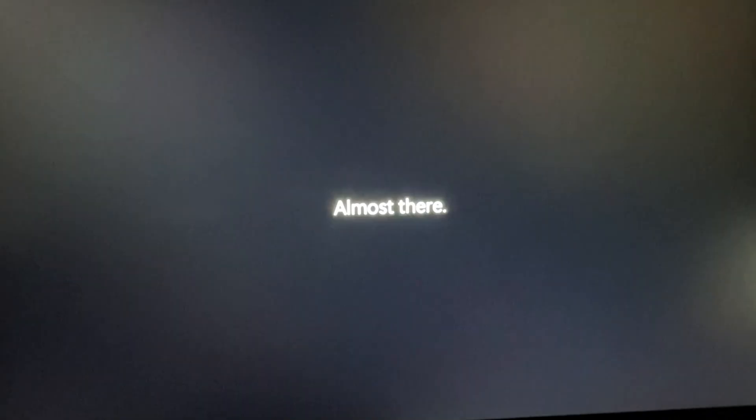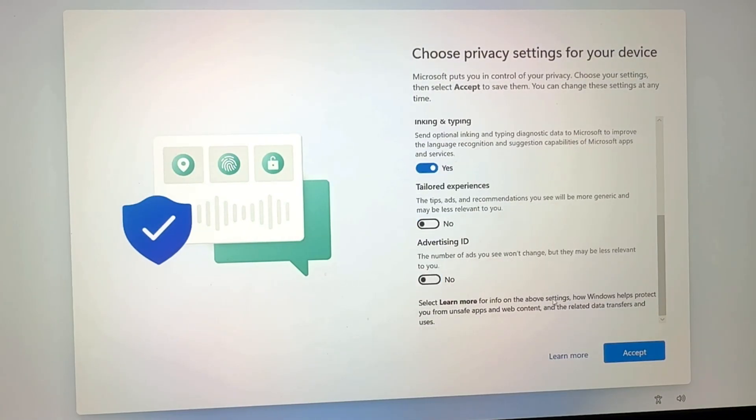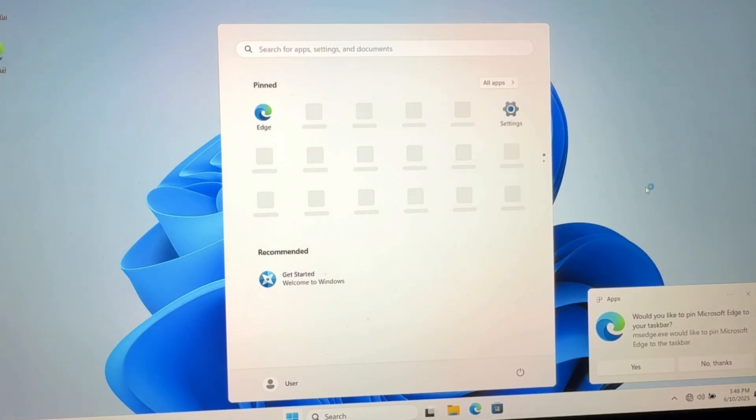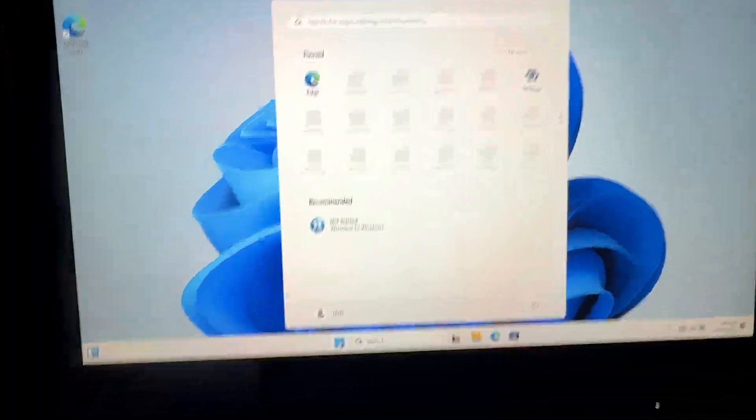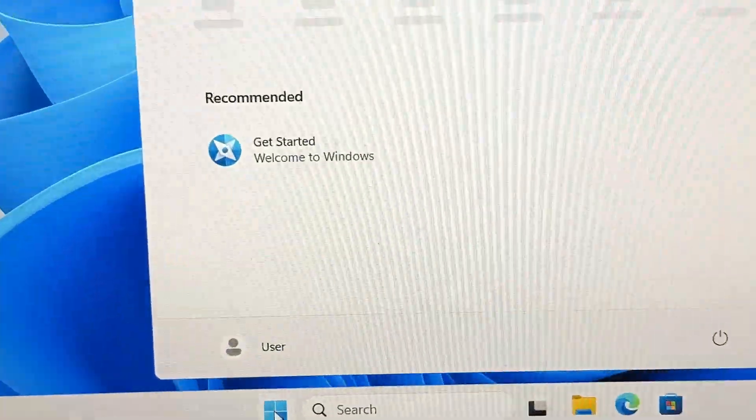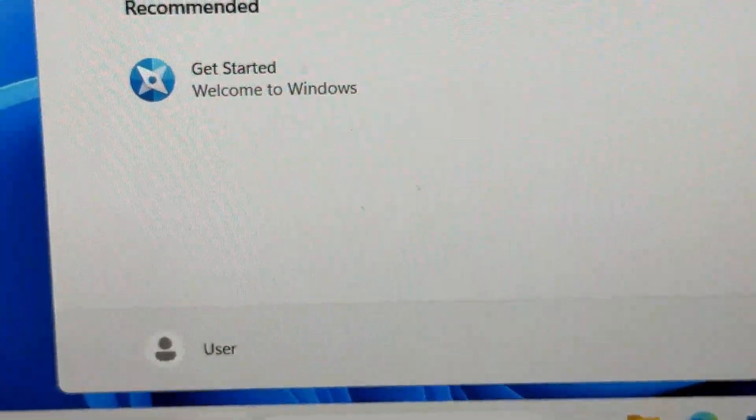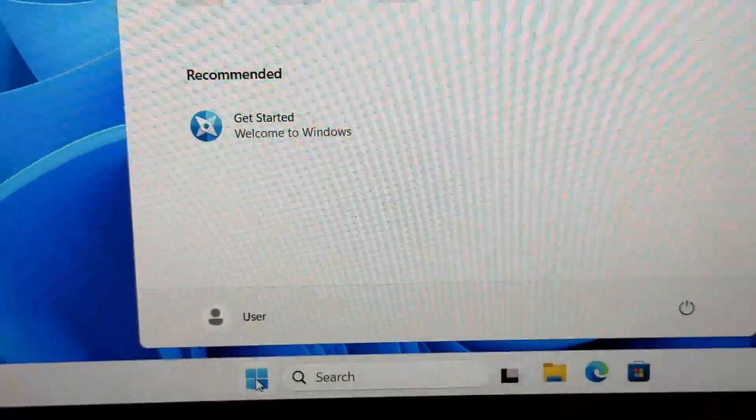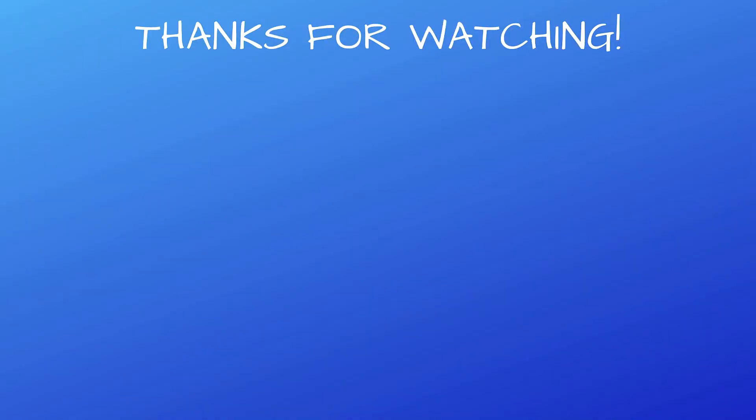And now you are in Windows 11 without an online Microsoft account, and you are, in fact, using a local user account, which some of us prefer. So that's how you set up Windows 11 with a local user account. And as always, thanks for watching.